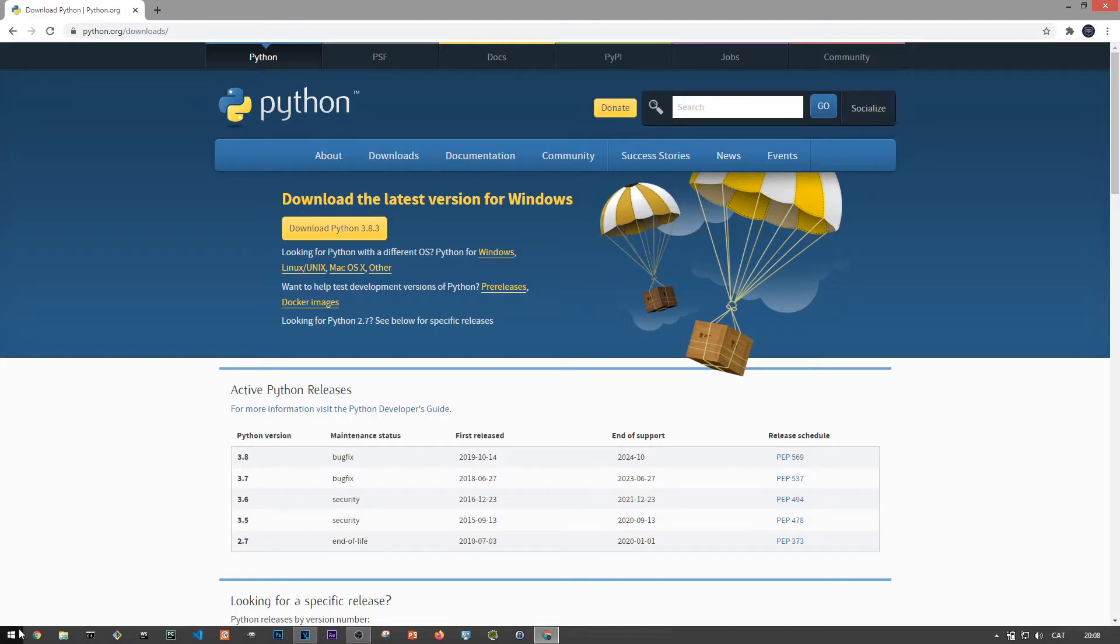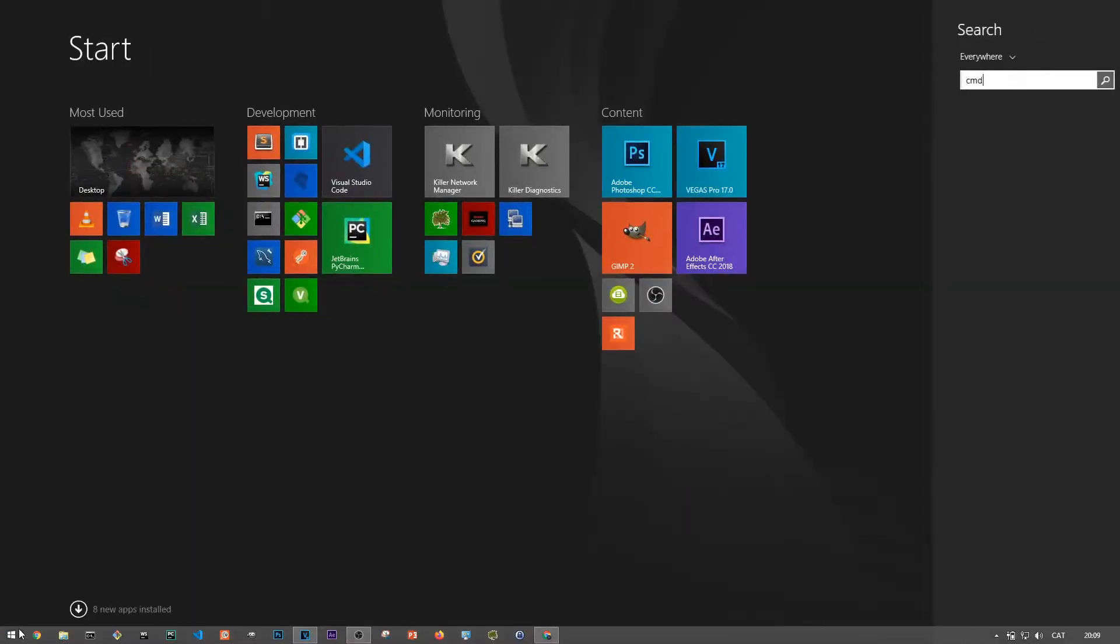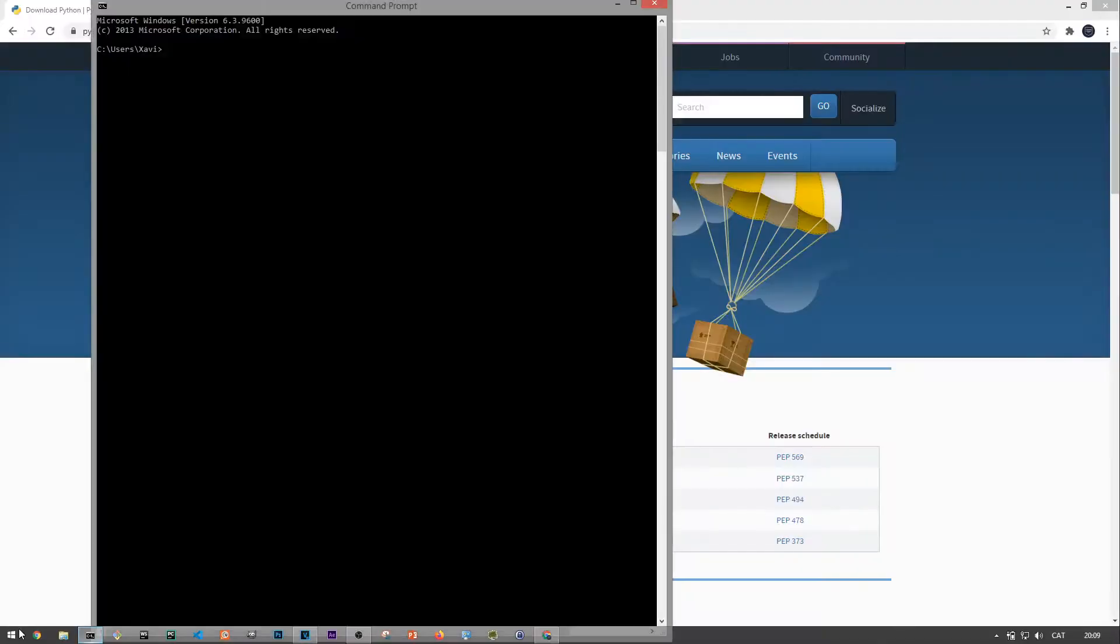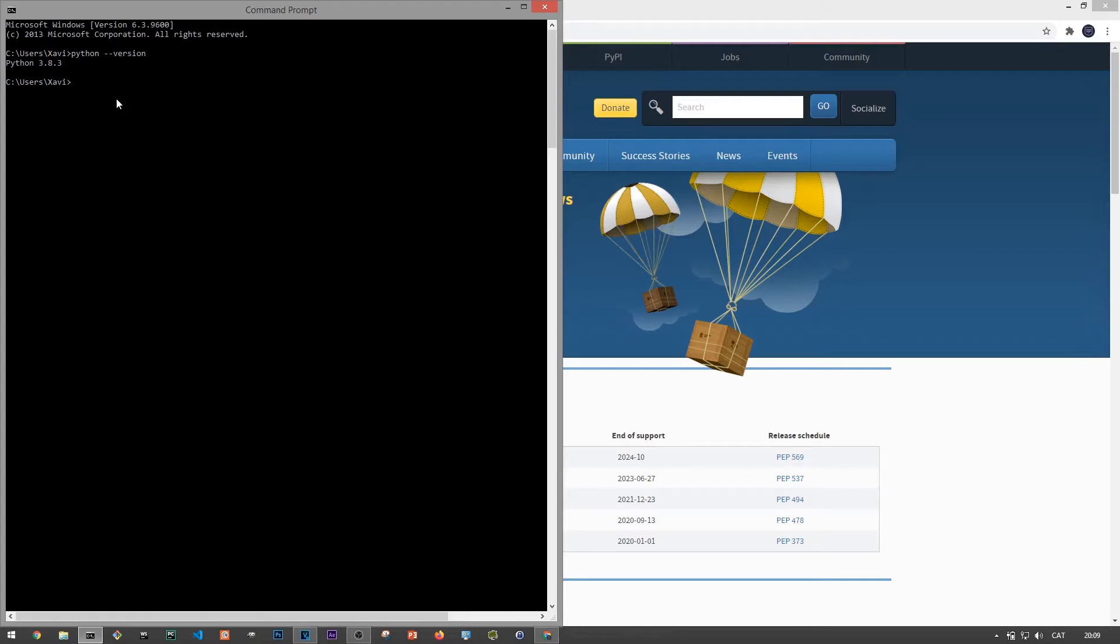First off, let's open up the Windows command prompt to assess whether Python is already installed in our operating system. So click down here on the start menu and then search for cmd. To see if you have Python installed, type python dash dash version in the command prompt. You will then either get the actual Python version, in my case 3.8 as I already have it installed, or an error message saying Python is not recognized.